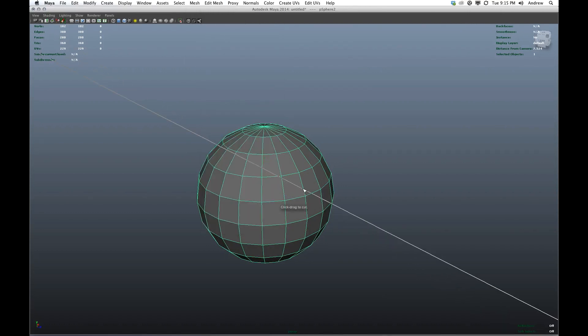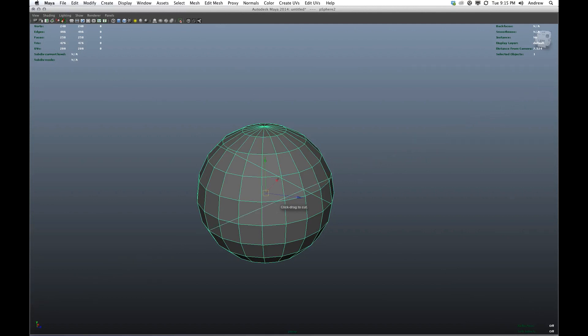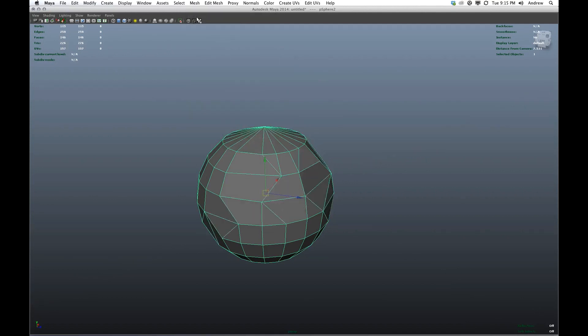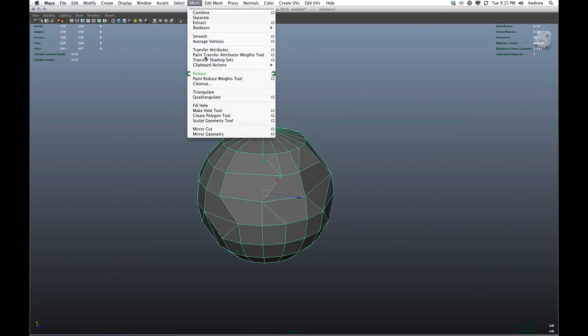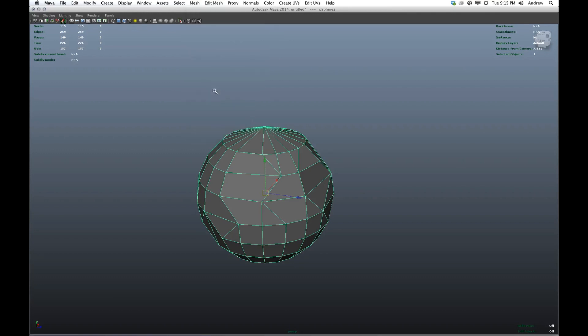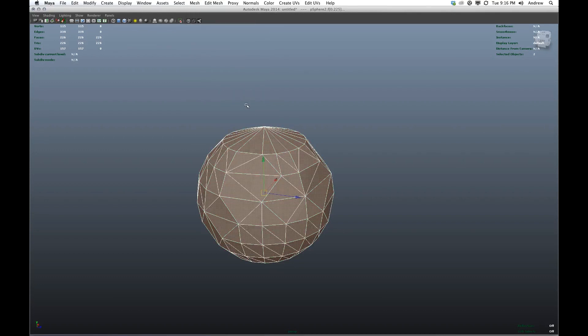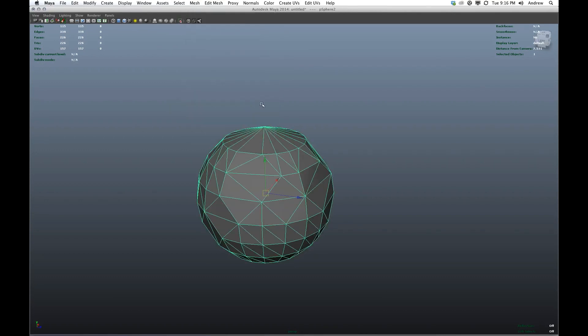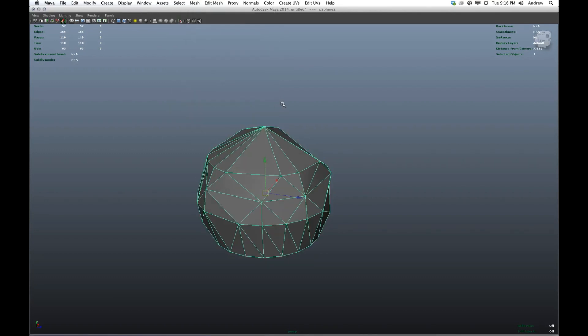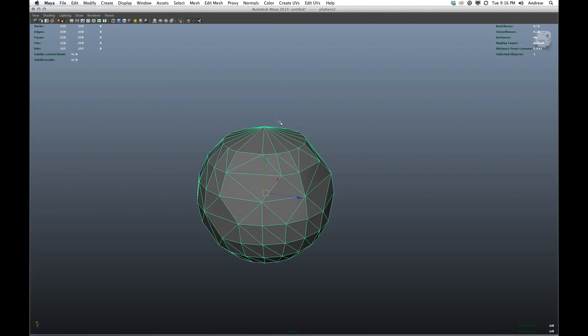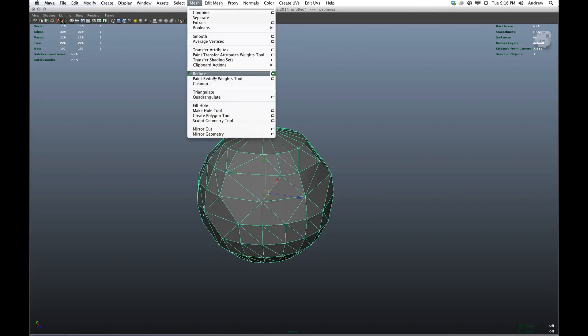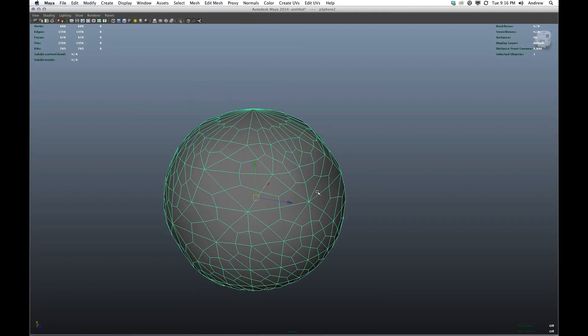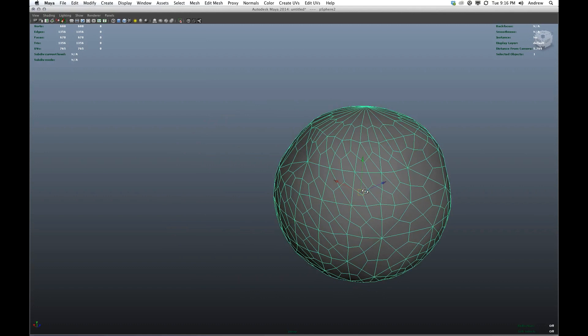Now it's funny, we're actually using Maya's kind of weak ability to do reduction to get random geometry. So let's say I put a couple random loops in here. Say reduce, maybe triangulate, reduce again. That's probably too much. But then smooth, you can see now that we have a very random topology.